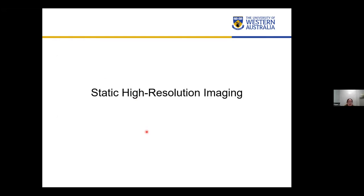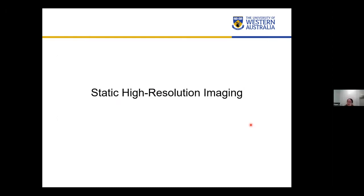A question arose about whether the video rate AFM uses the same tips as normal AFMs. This AFM has two modes. In conventional mode, it uses the same types of tips as other AFMs. For the high-speed mode, it has the ability to use very tiny tips, which are about 10 micrometers in length, to measure the surface so as to reduce noise and oscillation.